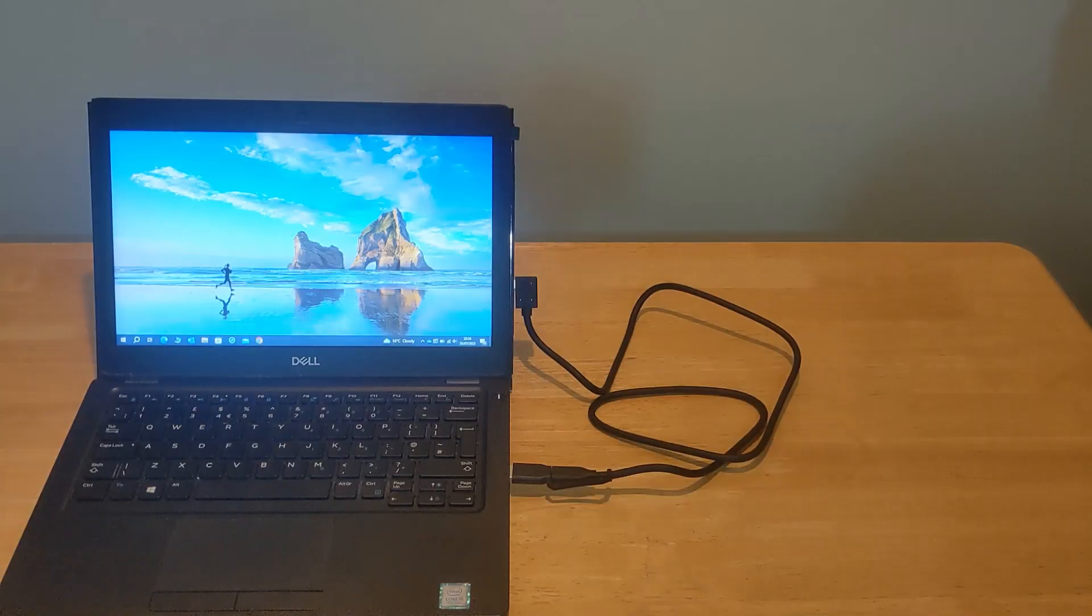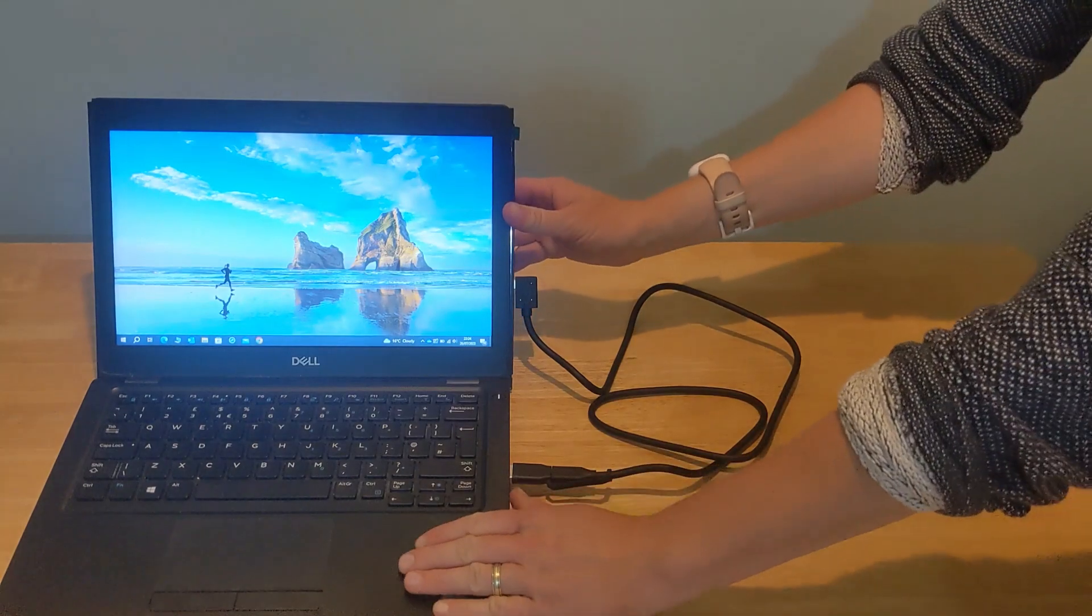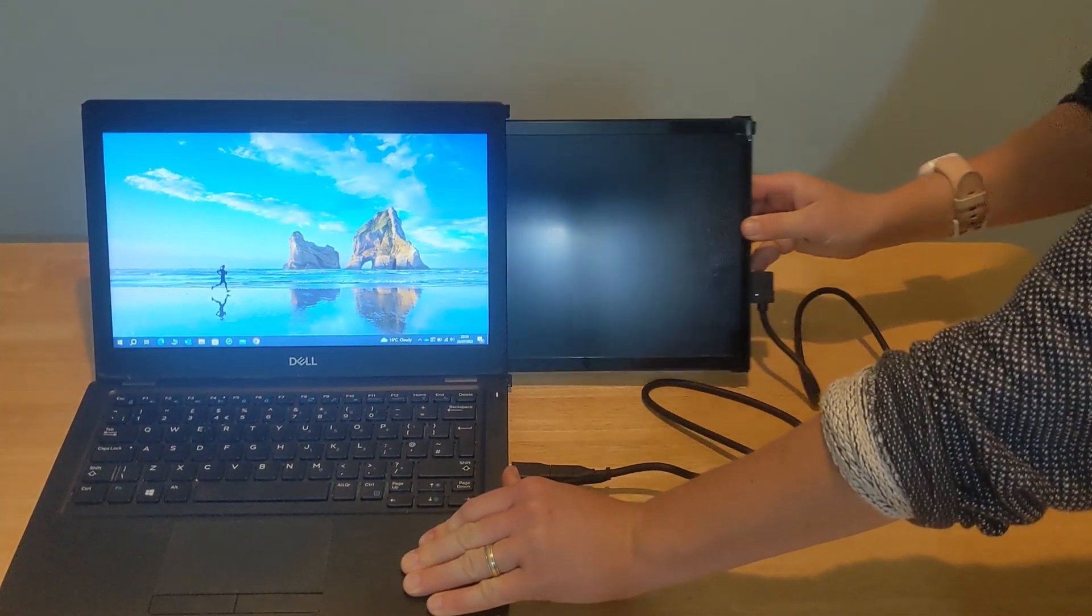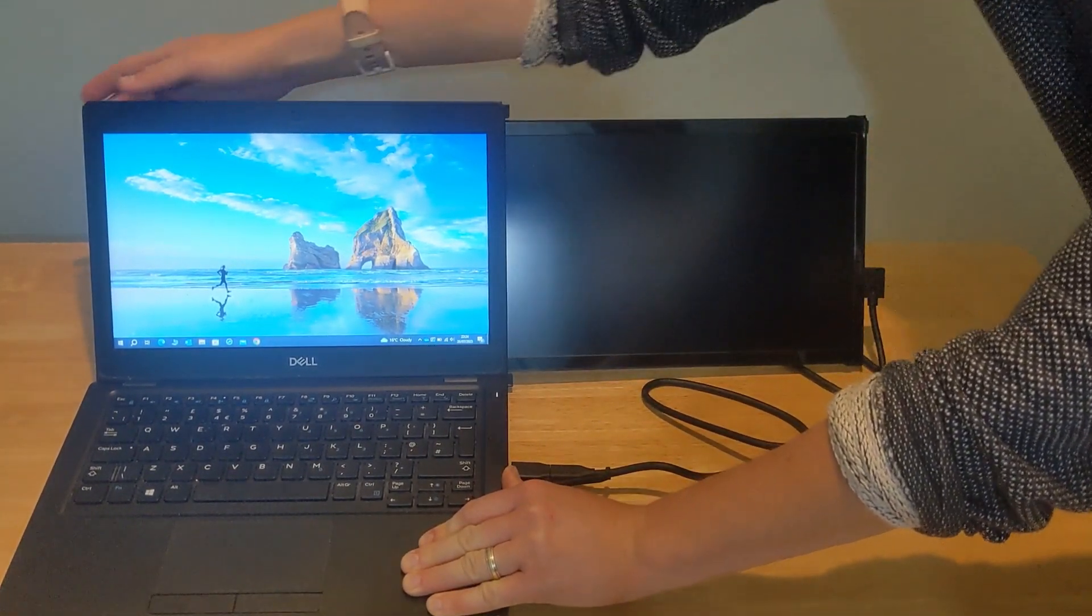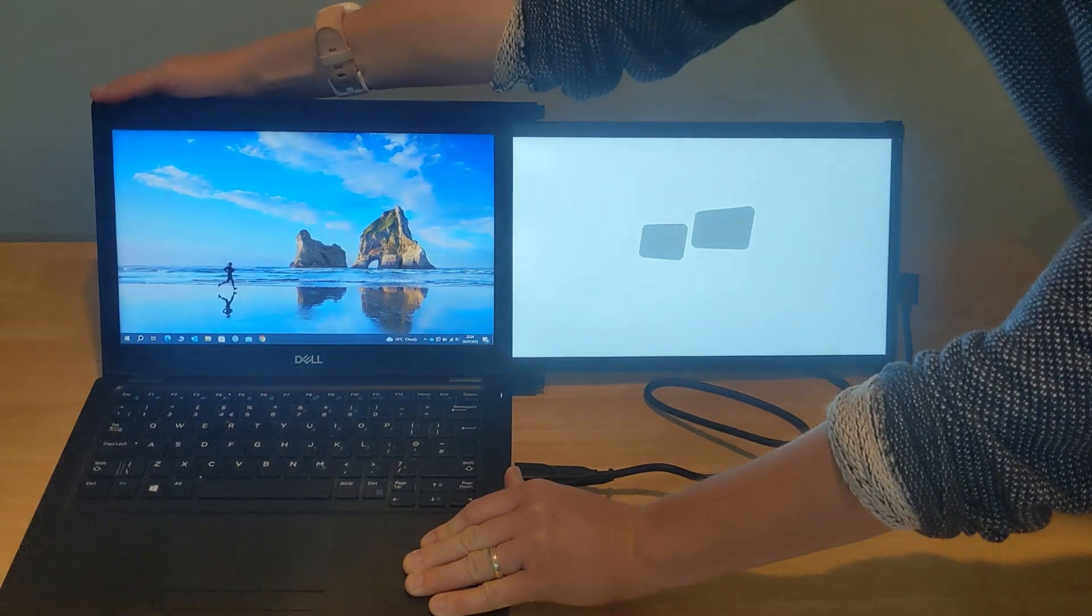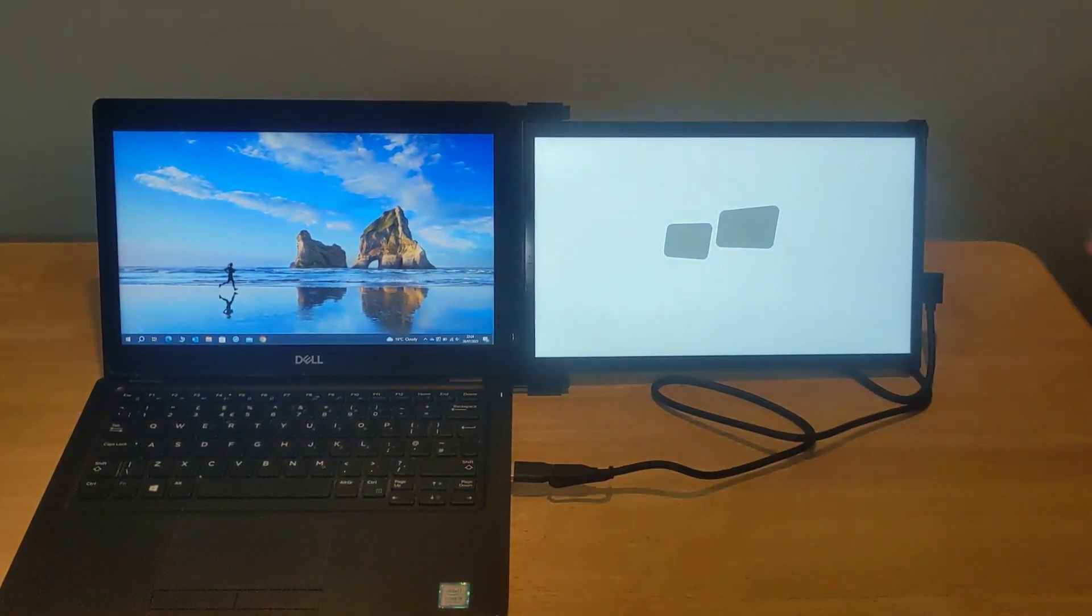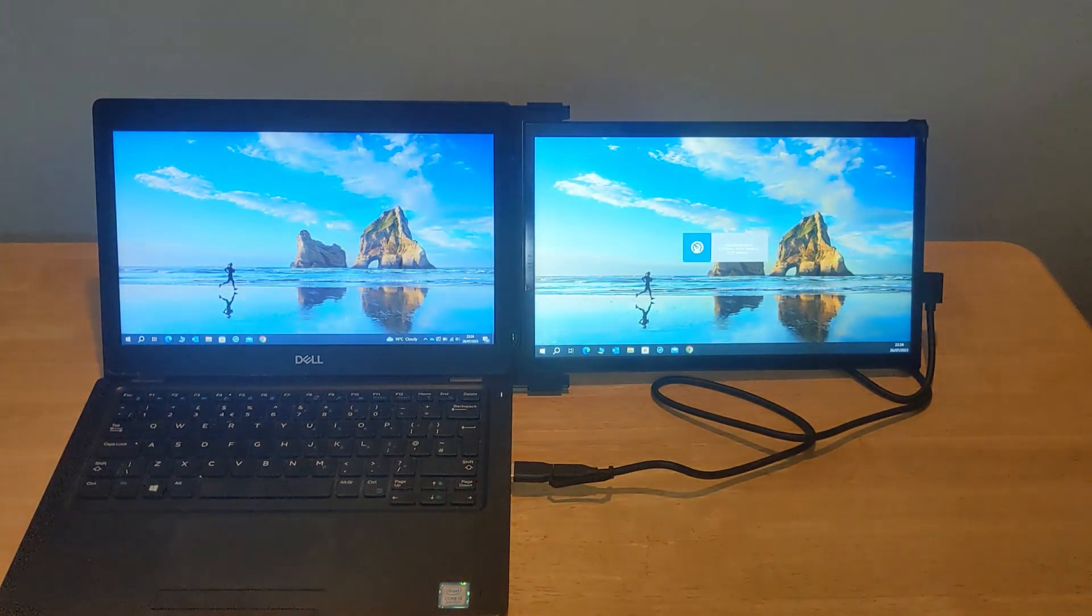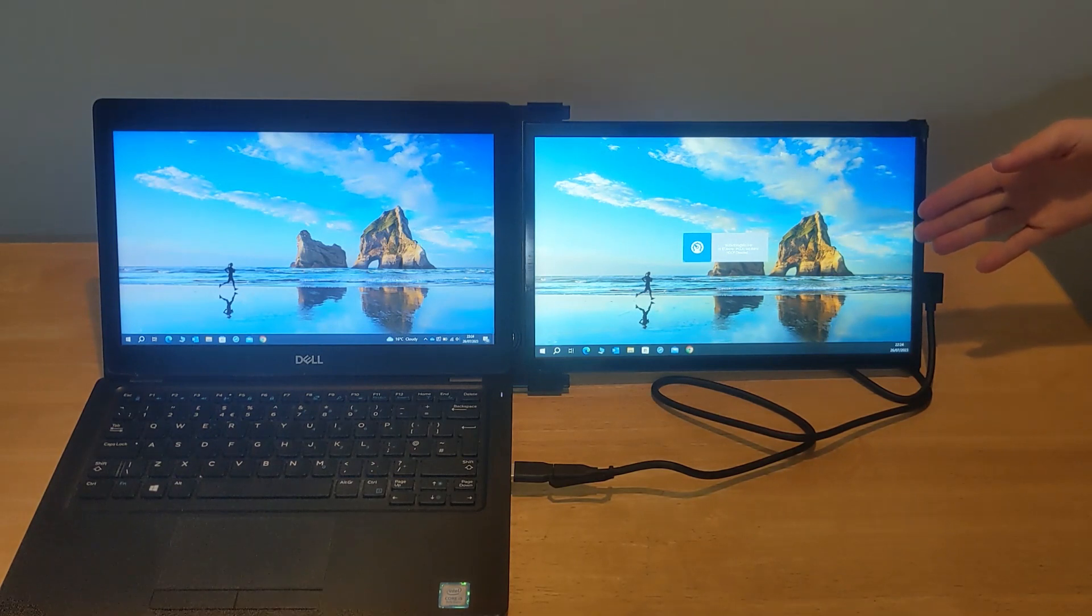All done. I can now pull the monitor and use it on the right hand side of my laptop. As you can see the resolution is great.